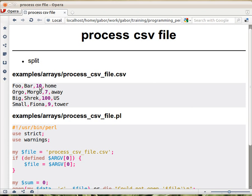So we can go and read this file line by line, and then somehow we have to extract these numbers, and then we can add them up. Now, we can, or we already learned how to use index, so we could search for a comma.